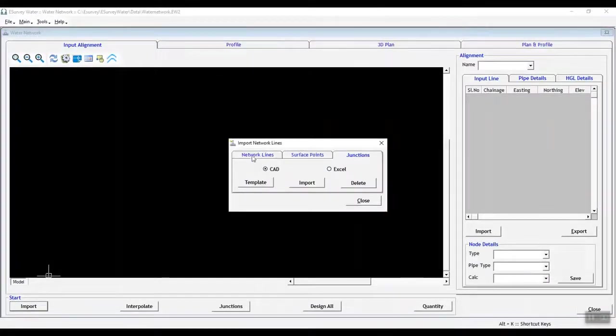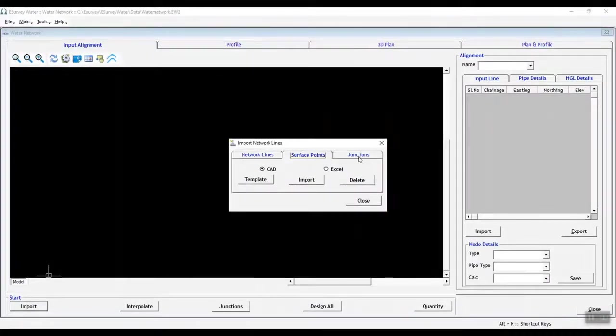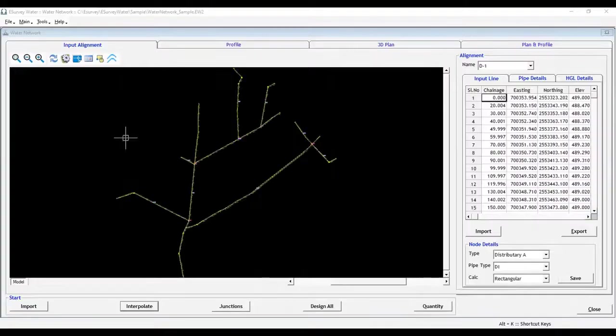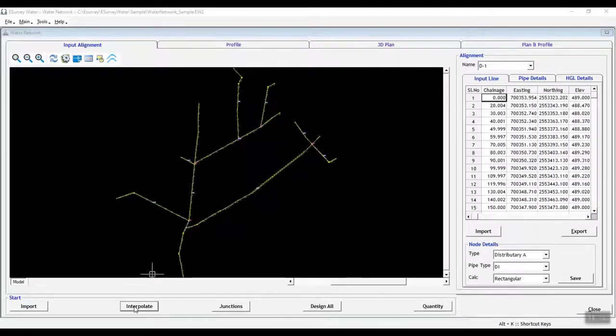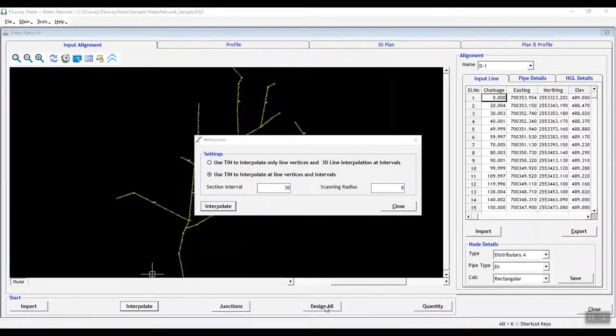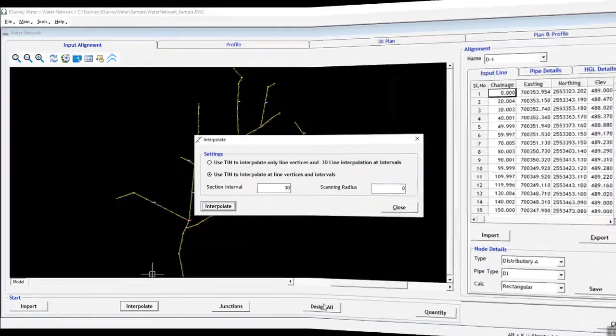Import network lines, surface levels, and junctions from CAD to eSurveyWater interface. Next, interpolate levels on alignment at given intervals and design all alignments.